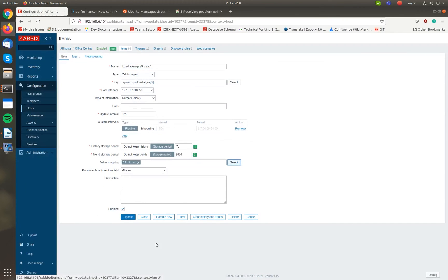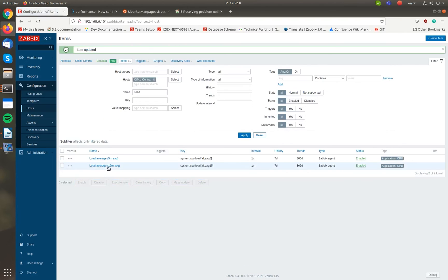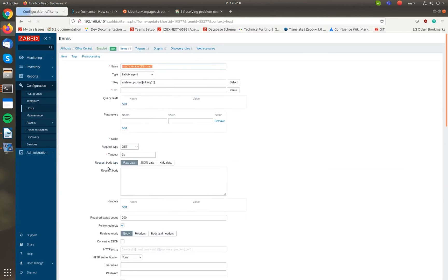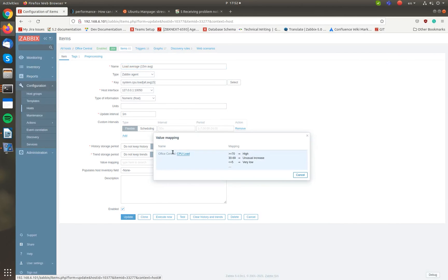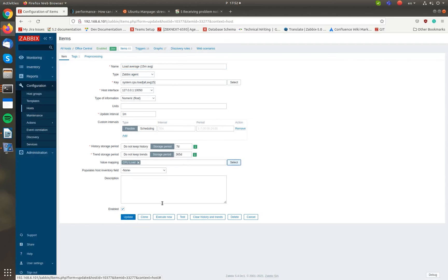I have two CPU load monitoring items on this host, so I need to repeat these steps for the second item as well.